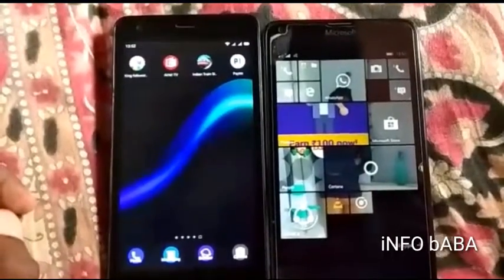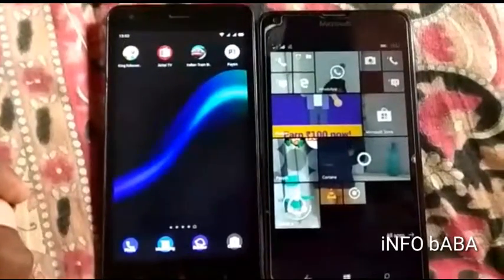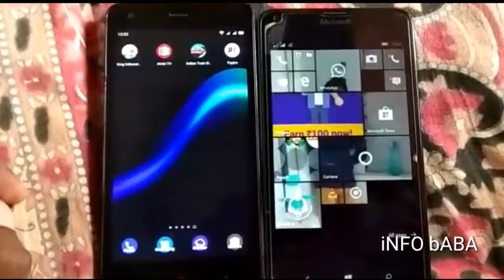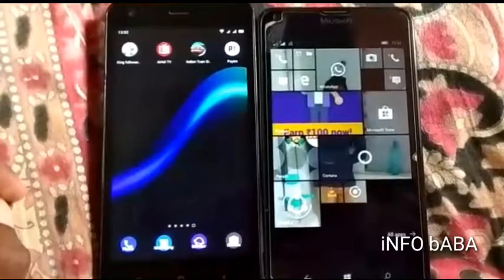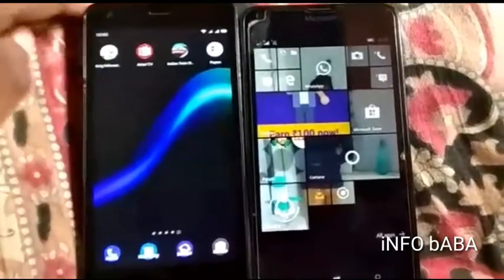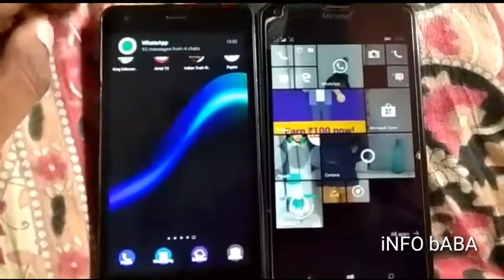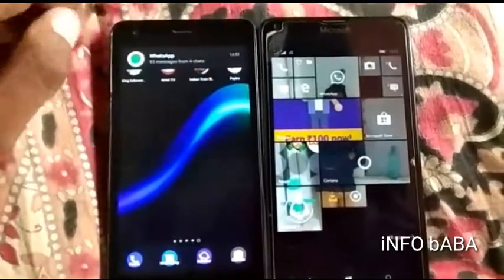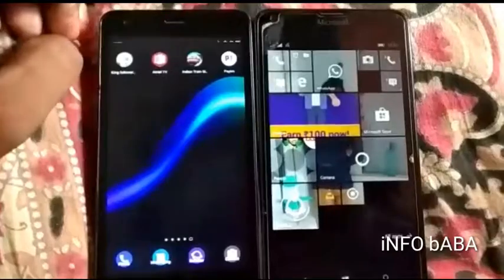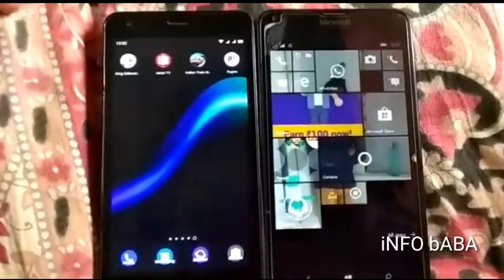Hi friends, welcome to InfoBaba. Today in this video I will show deleted WhatsApp messages.